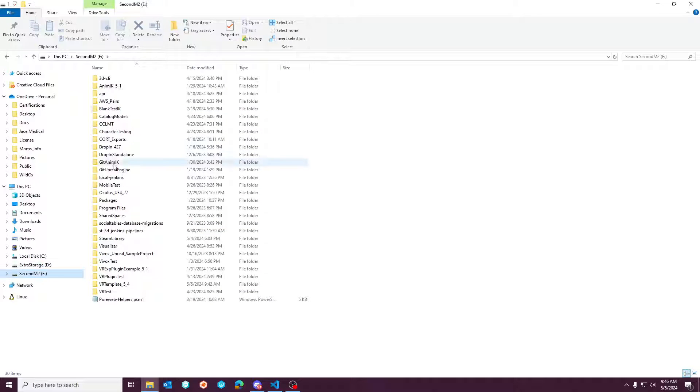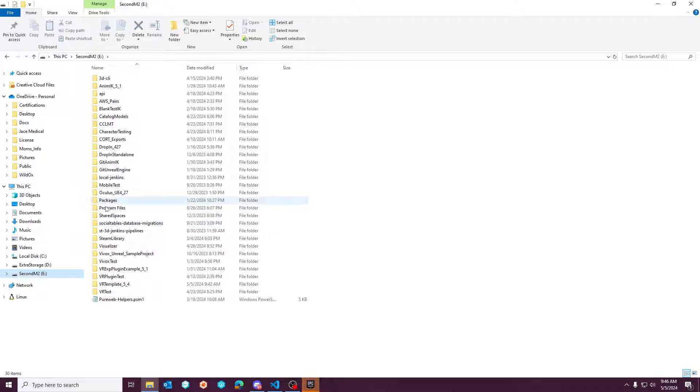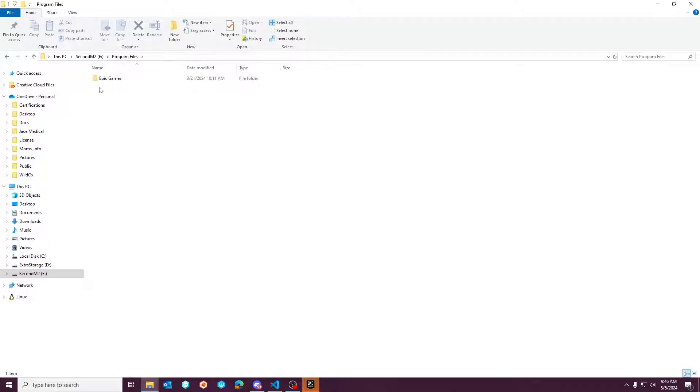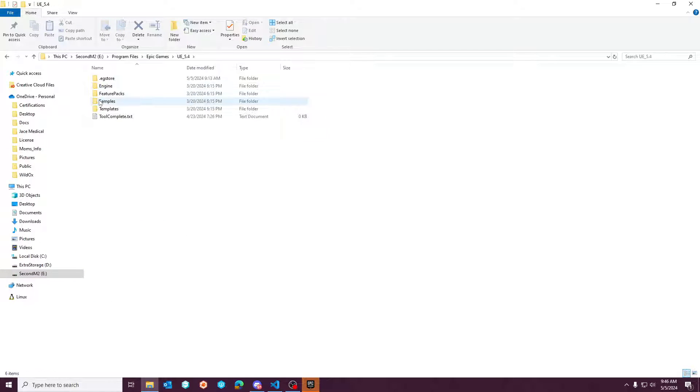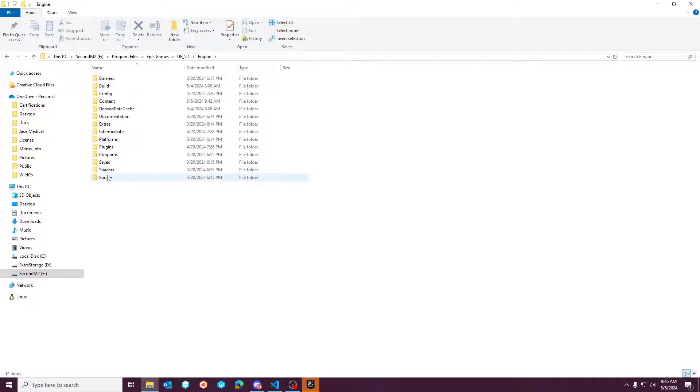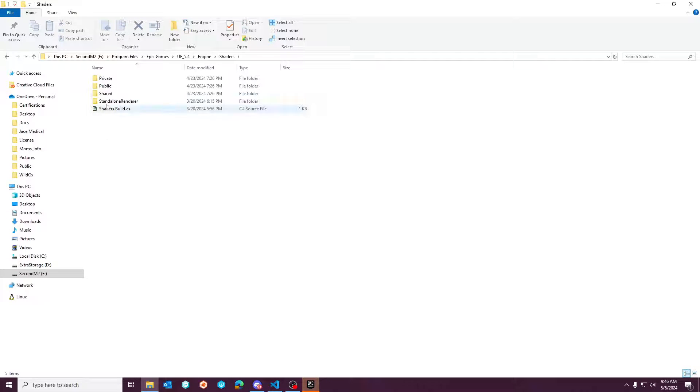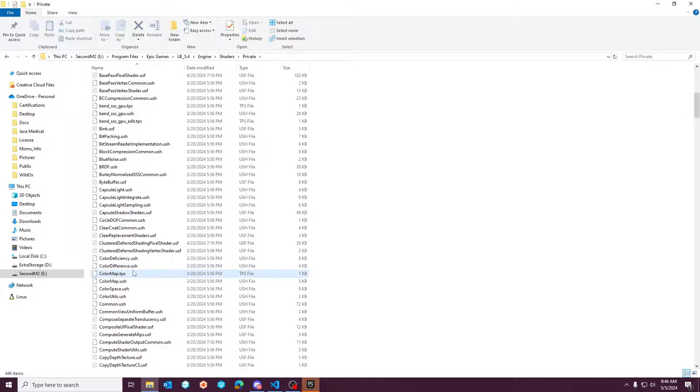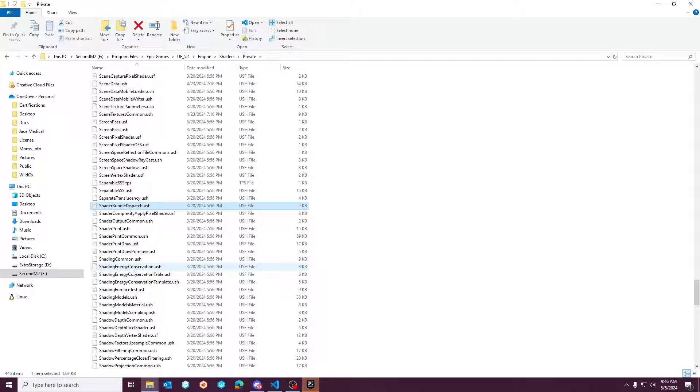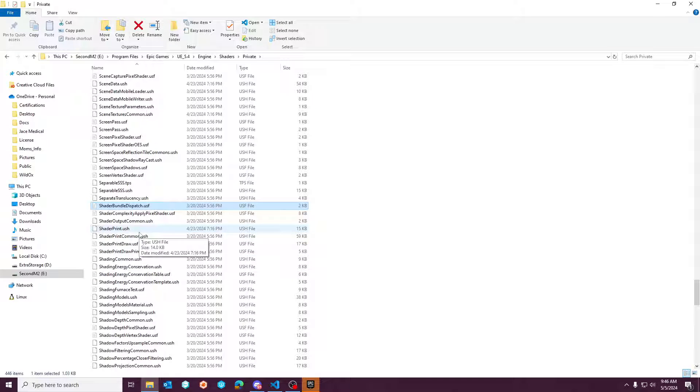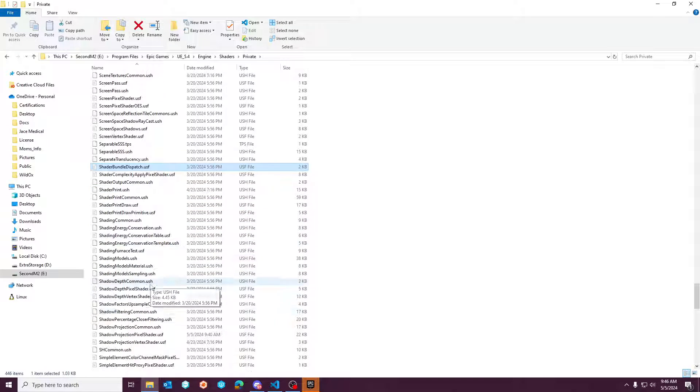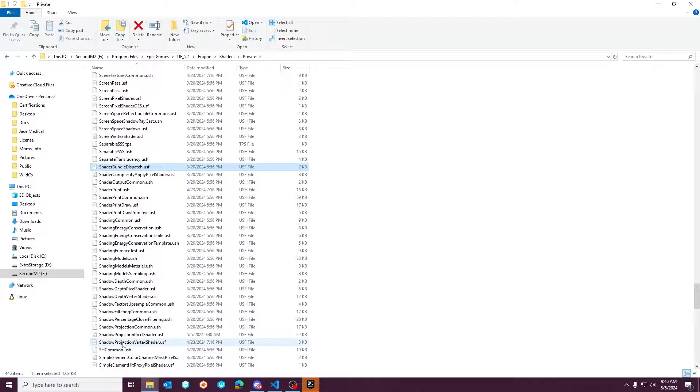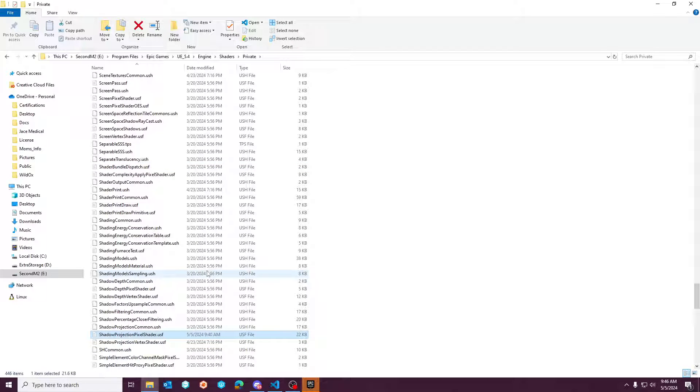the place that you have Unreal Engine installed. So you don't need C++ or anything like that. Go to program files, find your 5.4, find engine, find shaders, then private. And then here, you're going to type shadow. And this is going to be the shadow